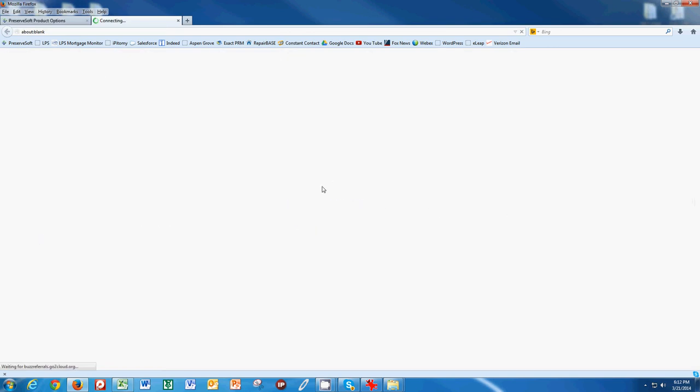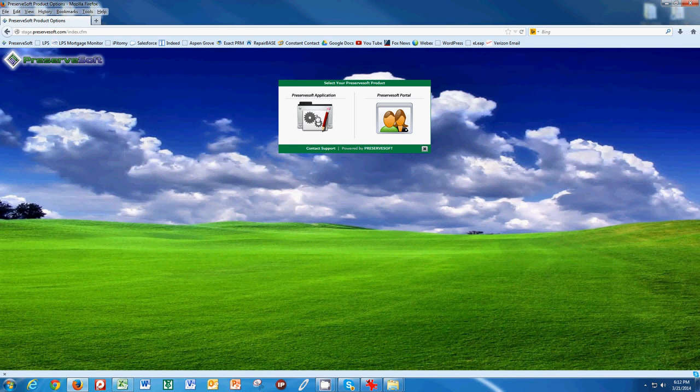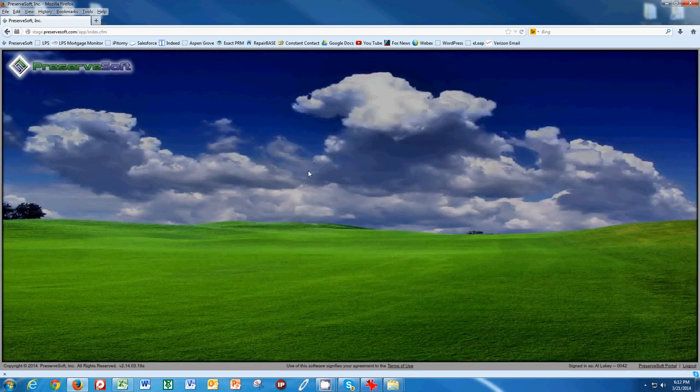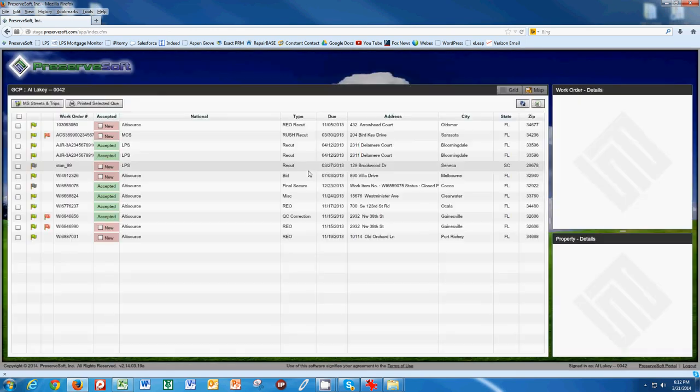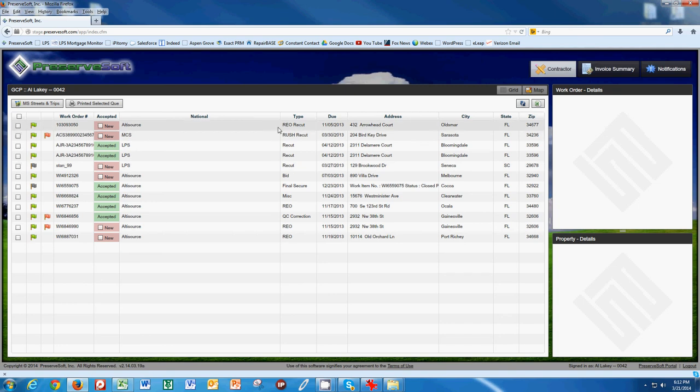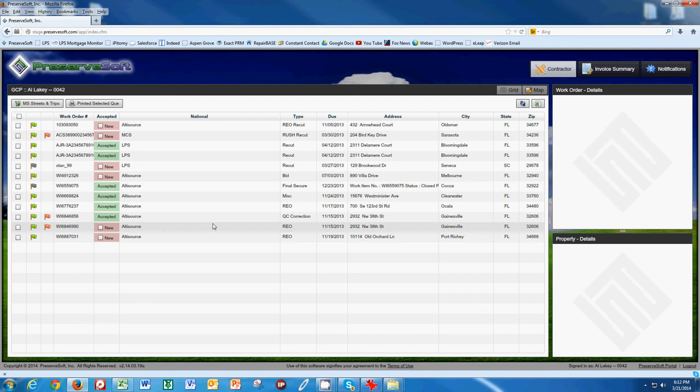If we go back to the PreserveSoft application, we can see the application here. And what this is is basically our work order queue. This work order queue allows us to see all the work that GCP has issued to you.